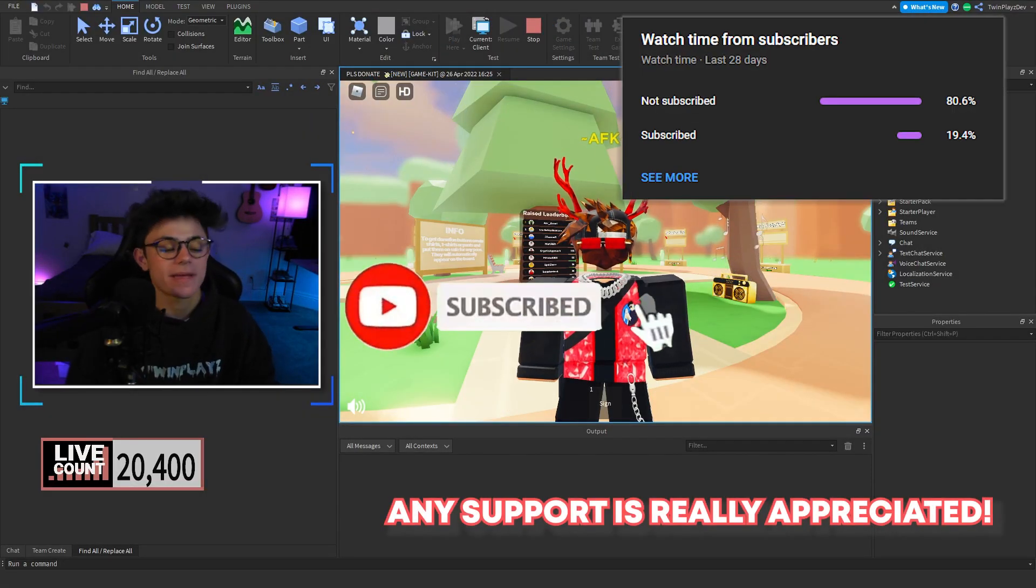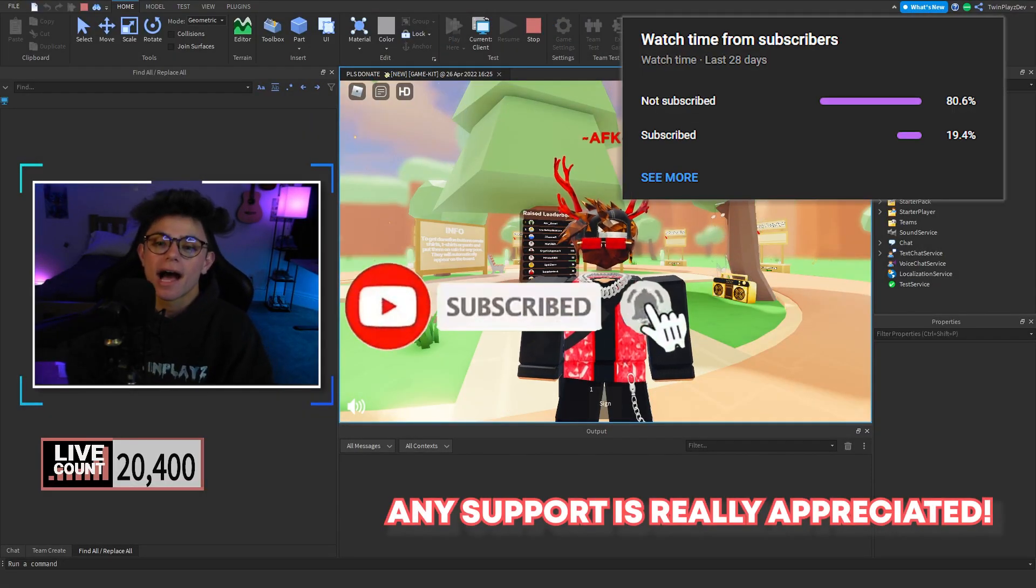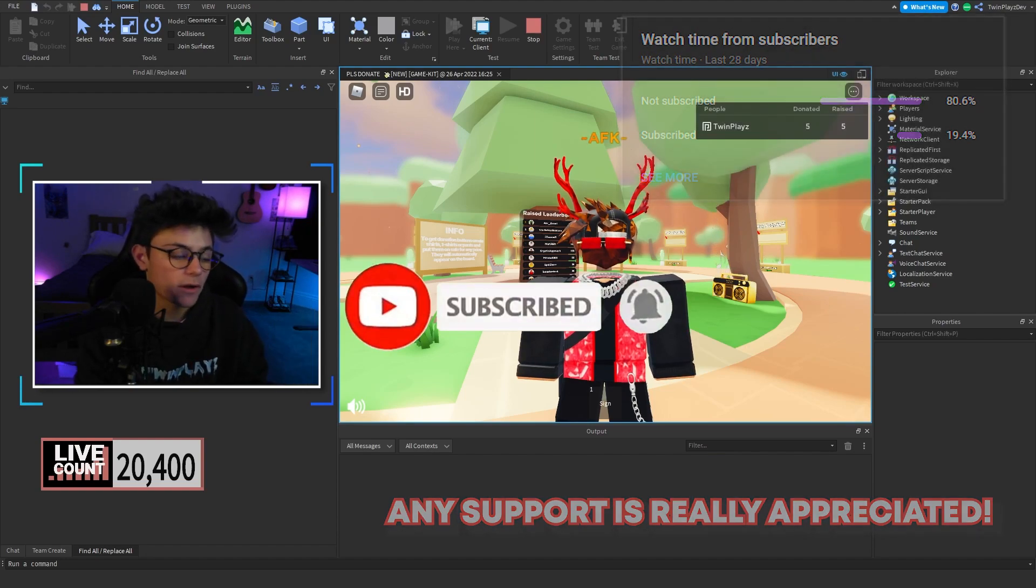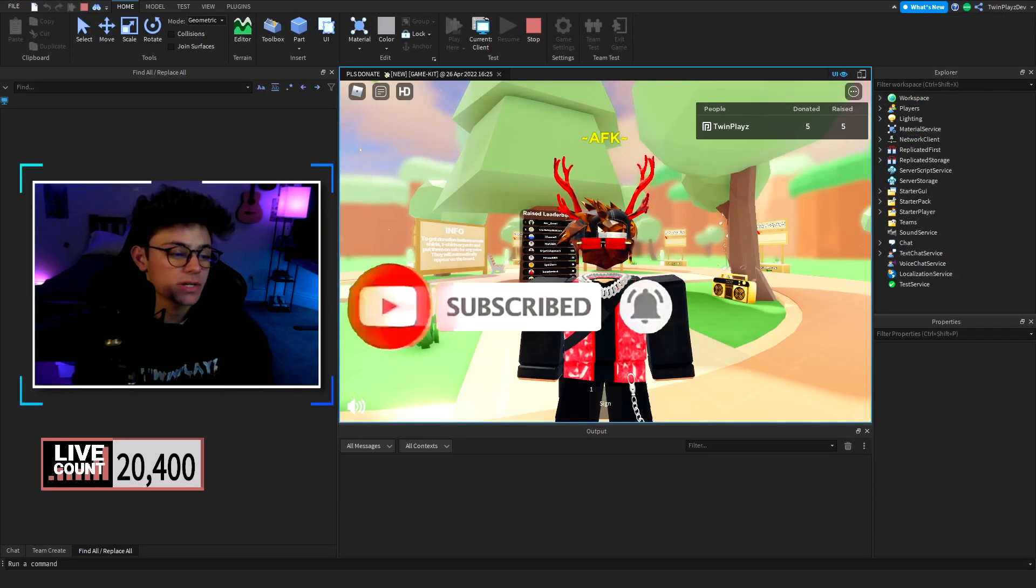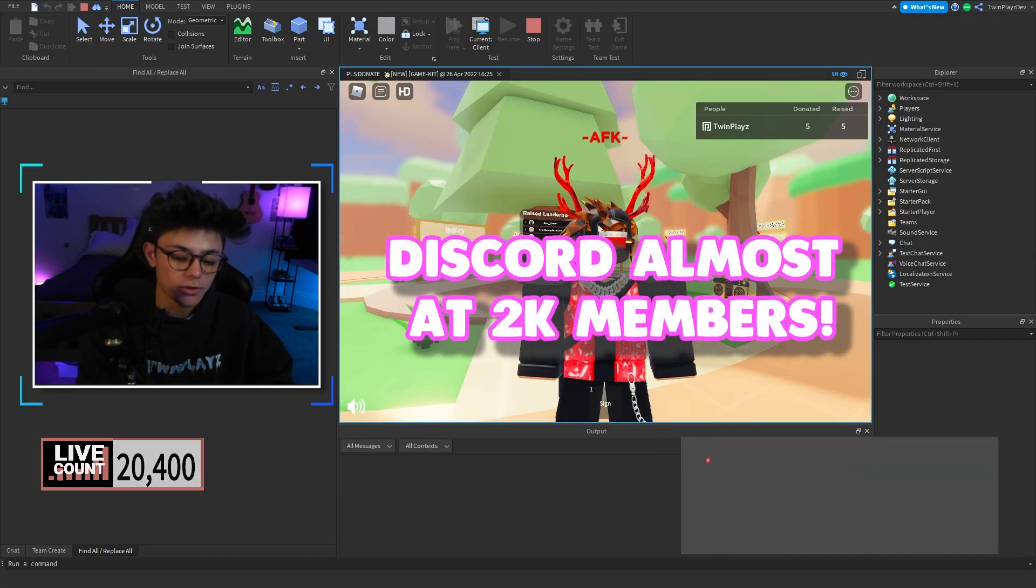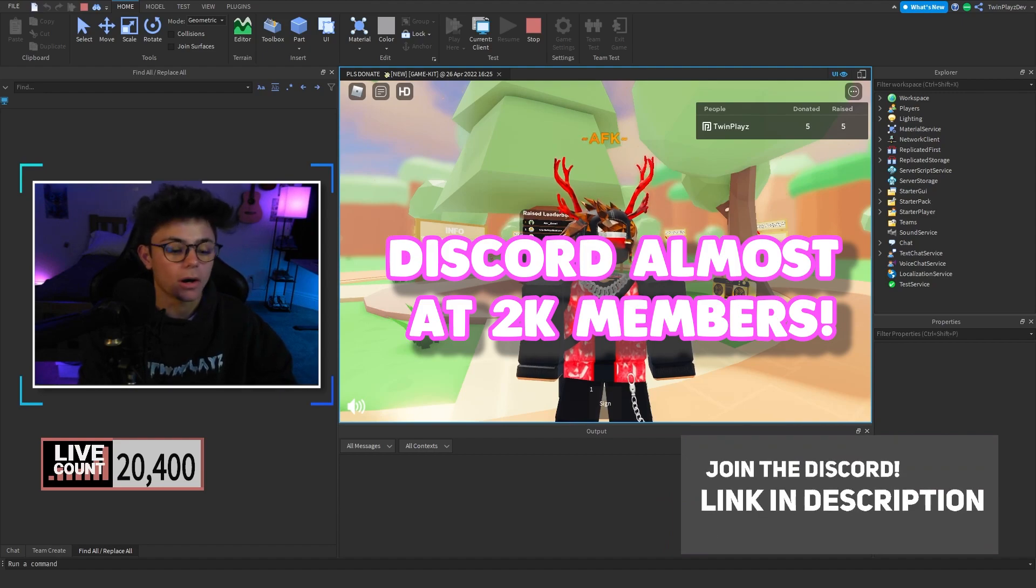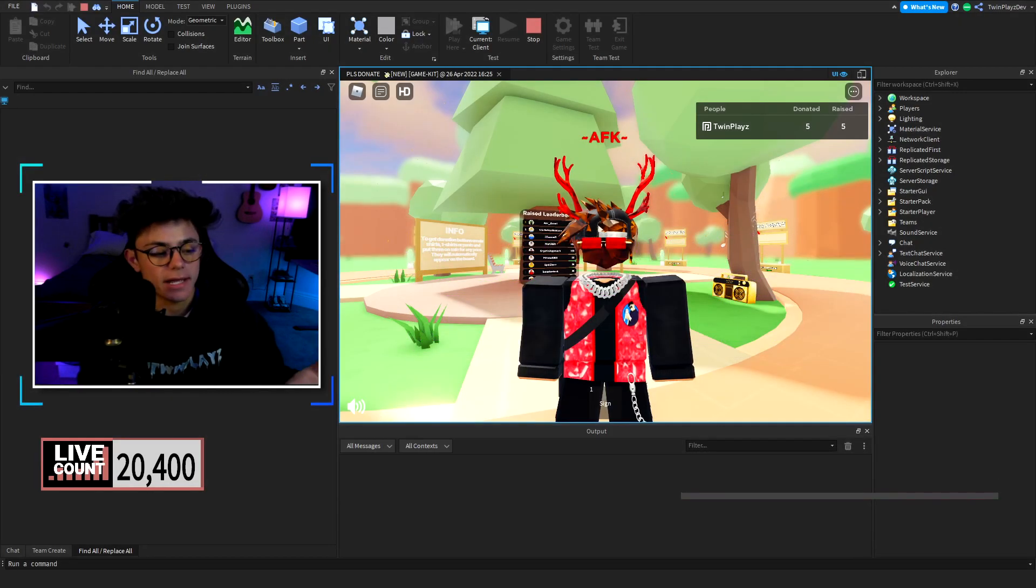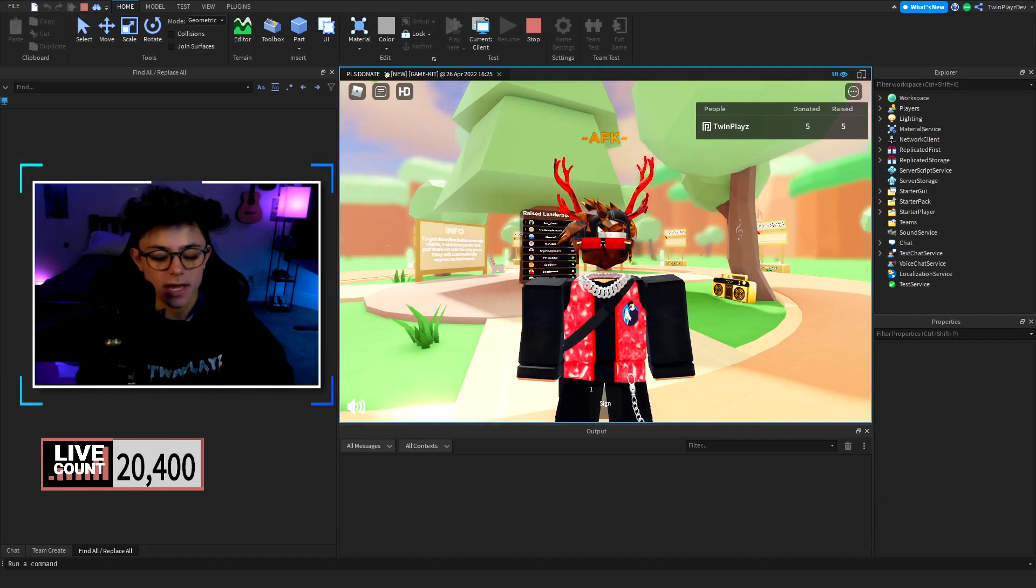It means so much to me. Also join the Discord while you're at it because we host giveaways there and help out new people who are in need of scripting and building help, everything like that.